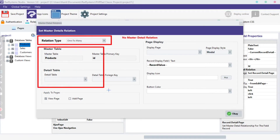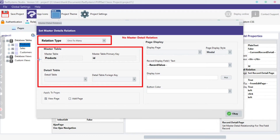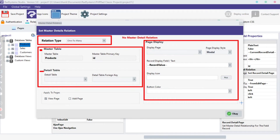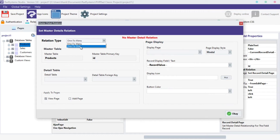We have the Relationship type. Below is the Relationship tables involved, which includes the Masters table and the Details table. On the right is the Page Display properties. Starting with the Relationship type, there are two types: one-to-many Relationship and one-to-one Relationship. You will understand the difference as we progress — I will use one-to-many Relationship first.